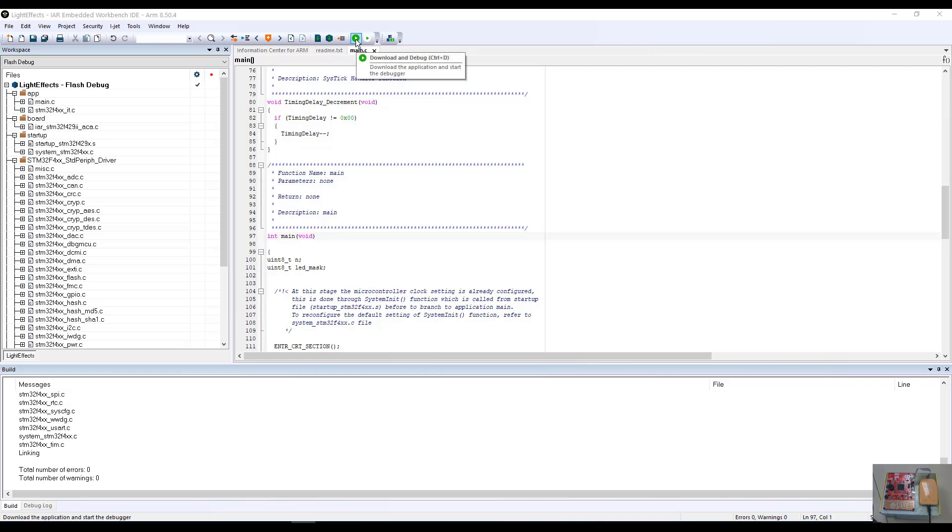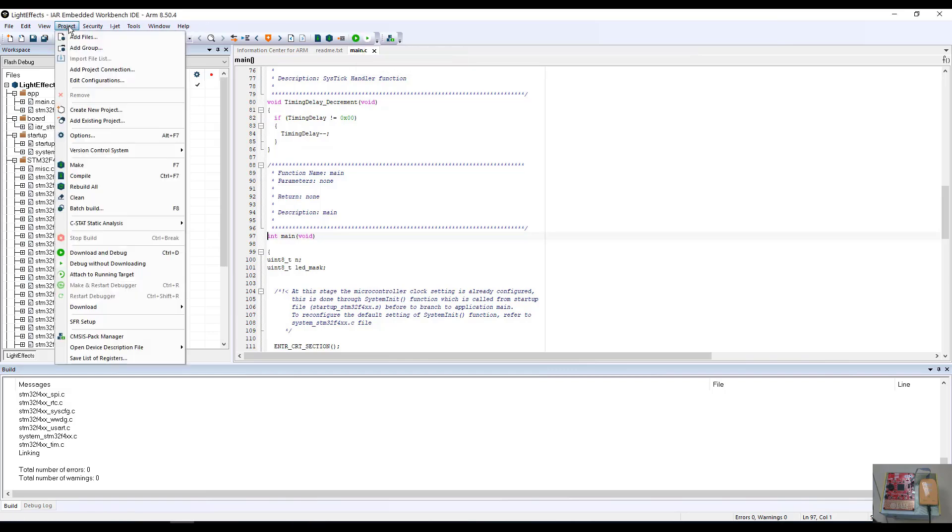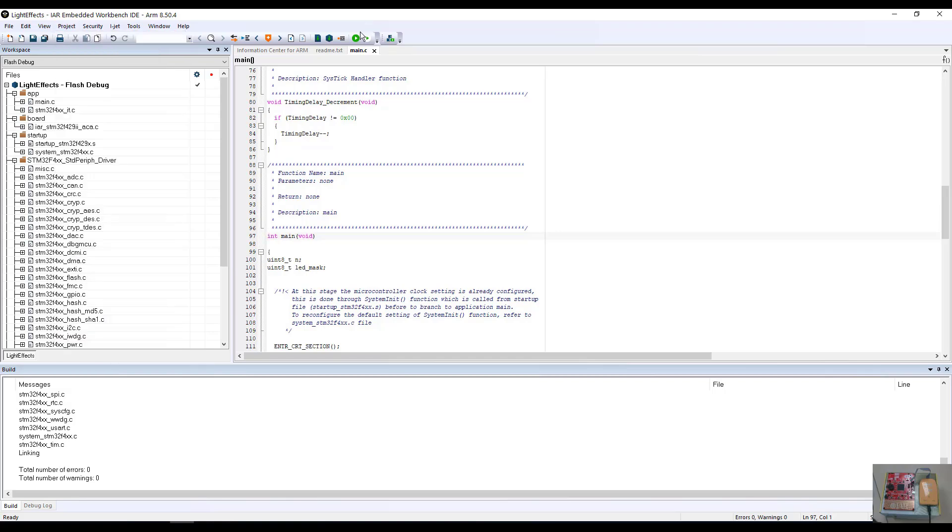Utilizing the download and debug button icon located here, the green circle with the white triangle, or hitting control plus the d key, or by selecting project and choosing download and debug, we can download and debug our application into the target board. We're going to just use the icon for simplicity.